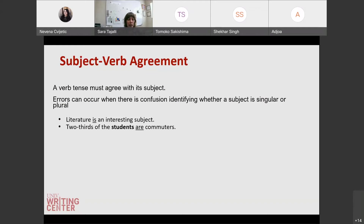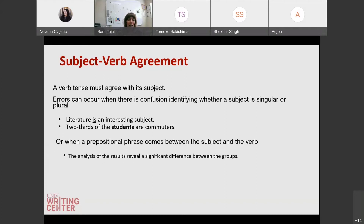Subject-verb agreement: a verb must agree with its subject. This can get a little tricky sometimes because, as graduate writers, you use a lot of prepositional phrases to describe your work or your subject, and sometimes that might get confusing. We tend to not know whether a verb is singular or plural depending on how it's used. For example, 'literature is an interesting subject' — 'is' would be the correct verb because literature, even though it encompasses so much, is still a singular subject. 'Two thirds of the students are commuters' — students is the subject, so the verb 'are' would be correct.